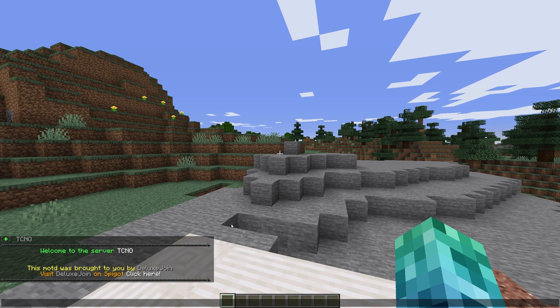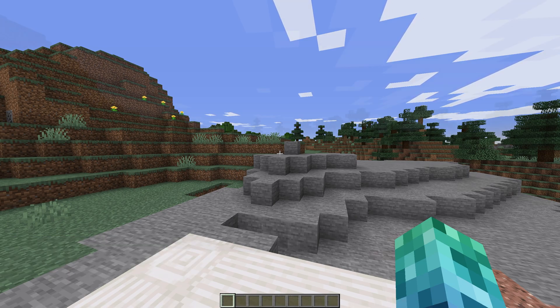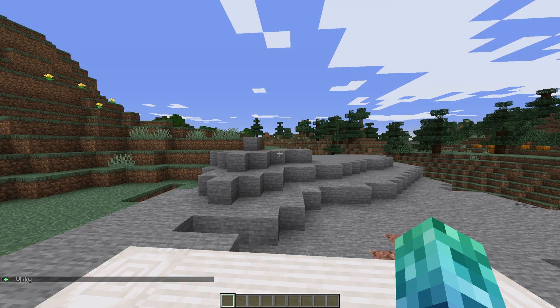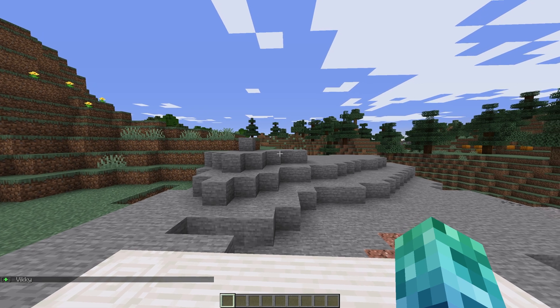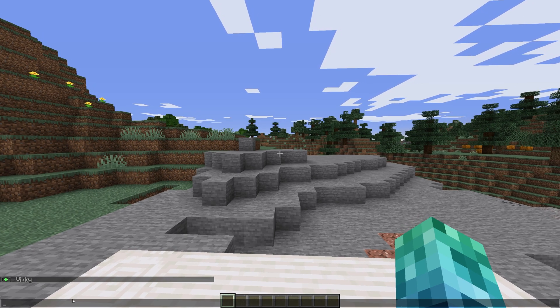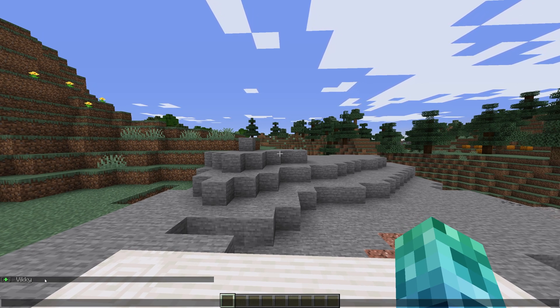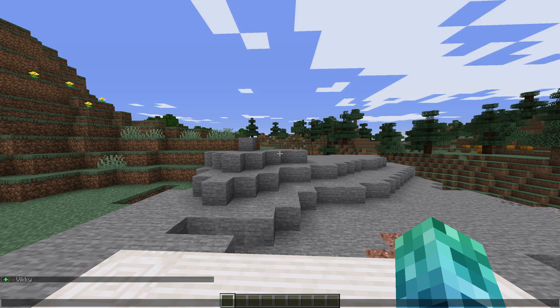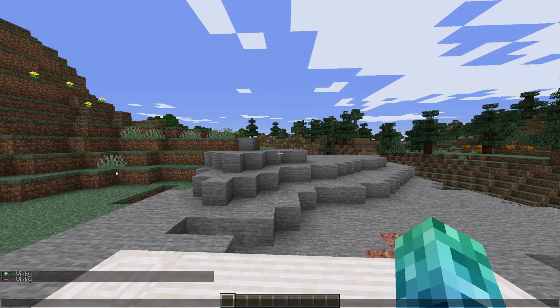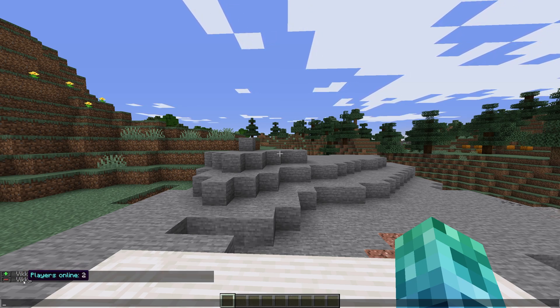Let's clear the chat and join the server on another account. All we see is the plus and the player's name. Hovering over it shows us the total player count on the server. Upon leaving the server, we see the player's name but with a minus before it.